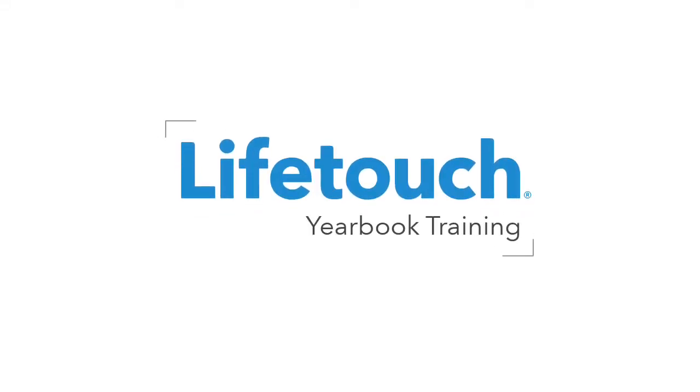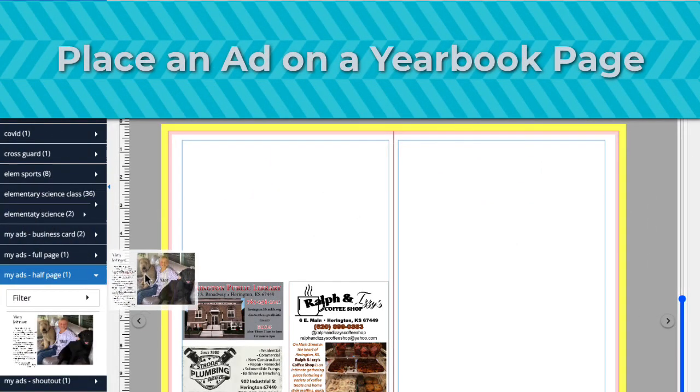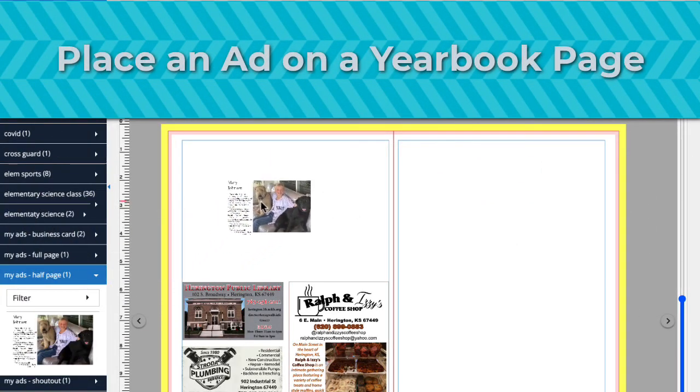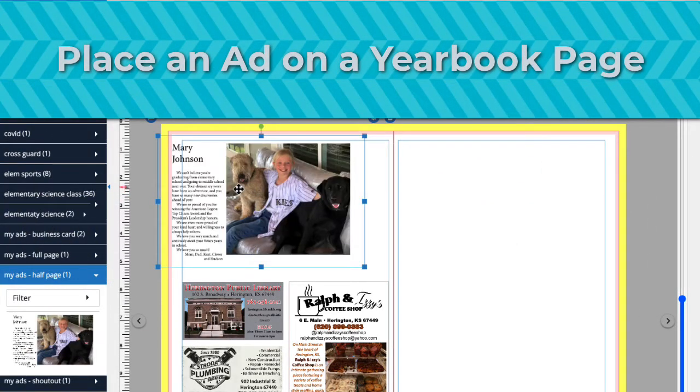Welcome to the LifeTouch Yearbook training series. In this episode, you'll learn how to place ads in your yearbook.